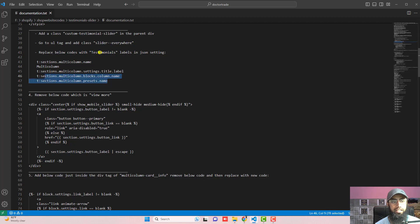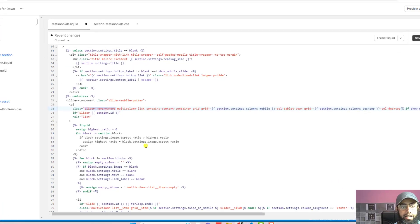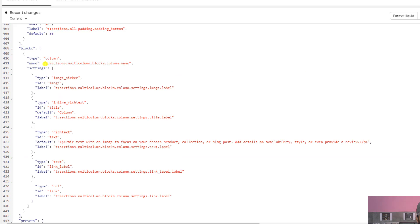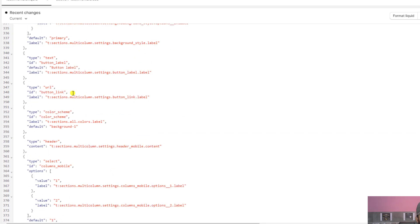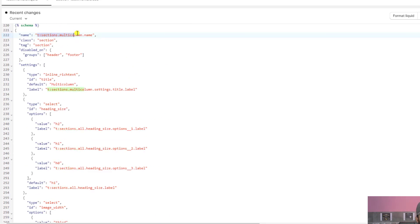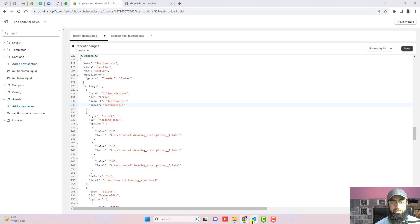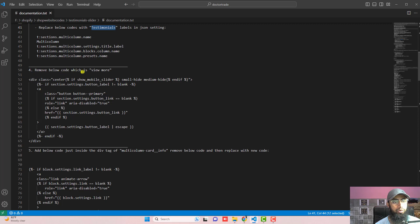Copy 'testimonials' and scroll down to the bottom. You can see the preset name line — replace it with 'testimonials'. Also replace the block name with 'testimonials', the section name with 'testimonials', and wherever you see 'multi-column' replace it with 'testimonials'. That's it for the label replacements.